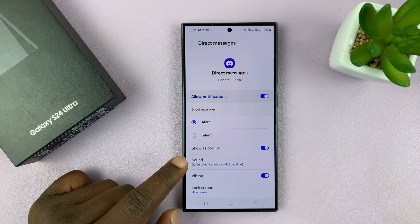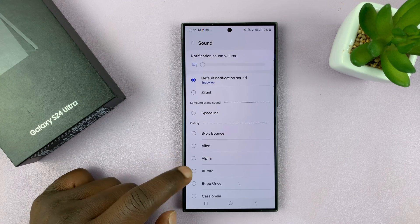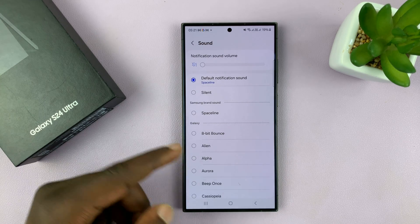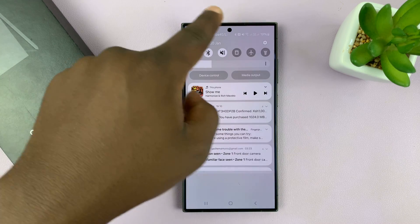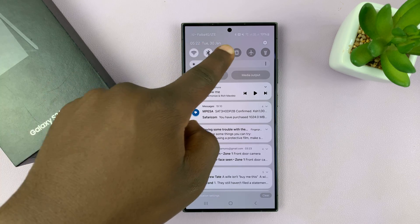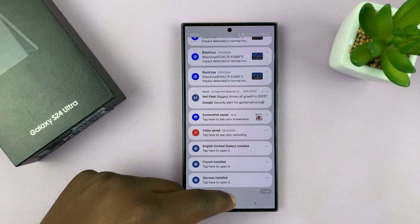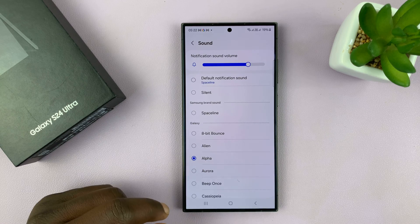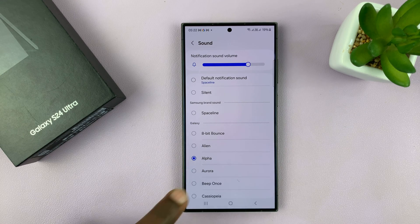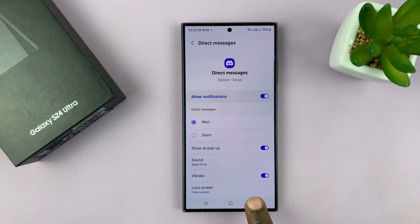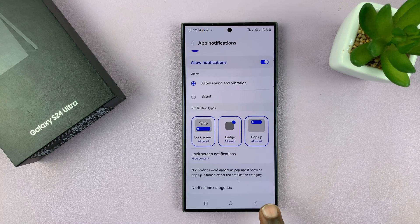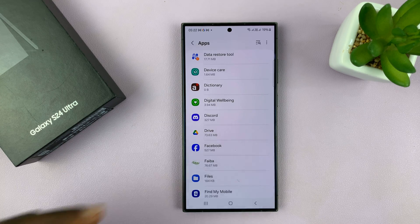You'll now be able to get to Sound, and you can change the notification sound from the default to any other notification sound you want. Just turn on sound and pick one — so every time you hear that, you know it's Discord. All other apps will have the default notification sound.